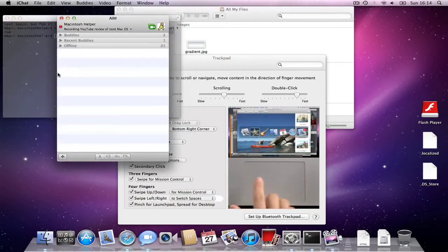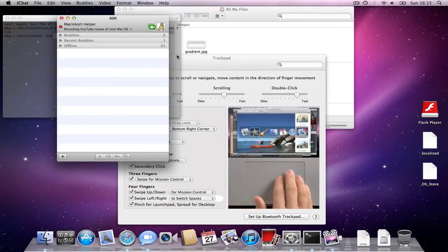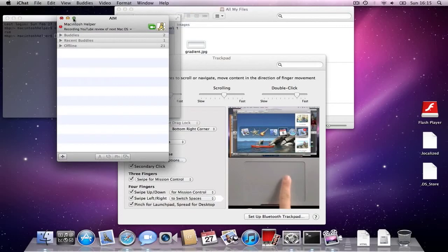So, iChat has been changed a bit. So, when you have more than two windows open, they'll put together. There isn't really much change other than that.